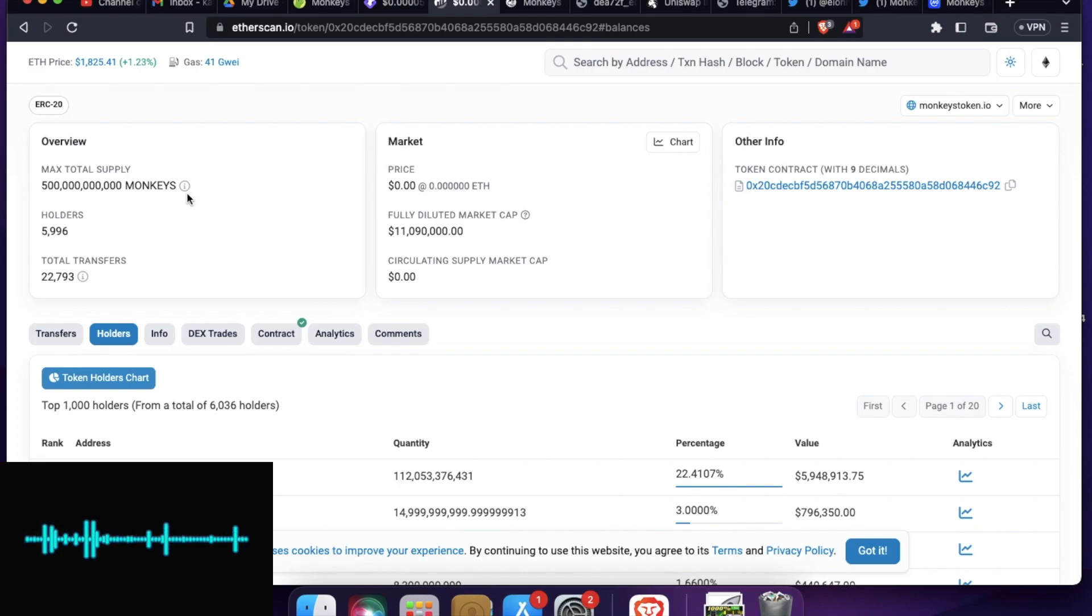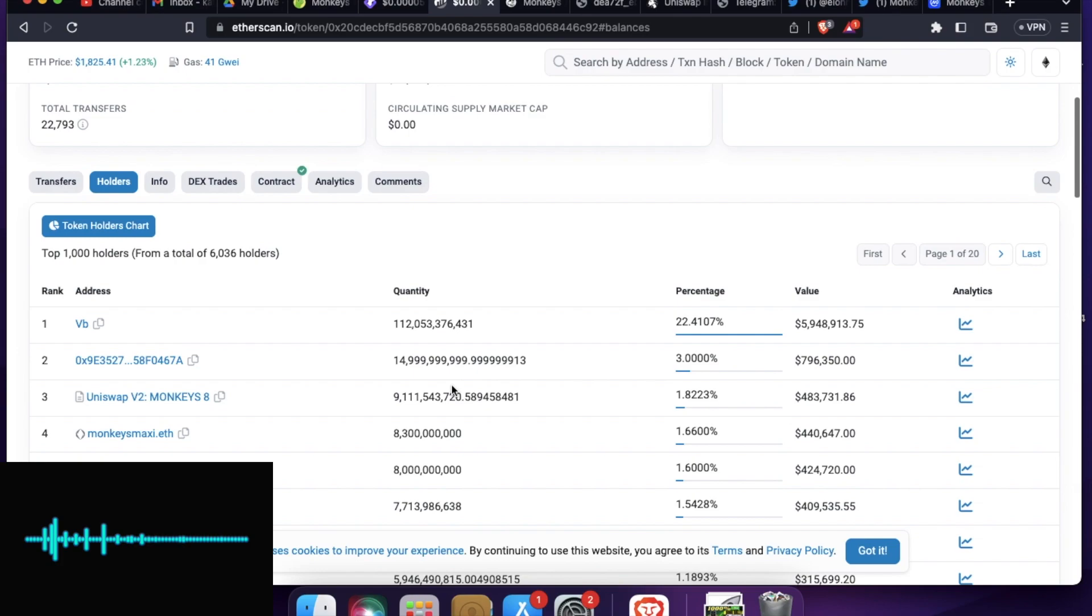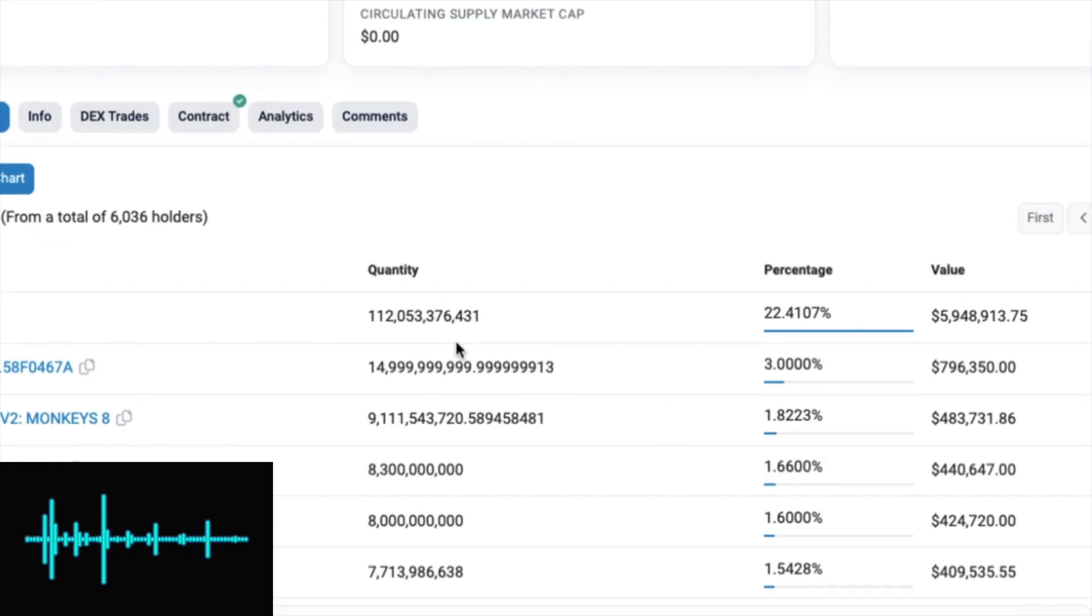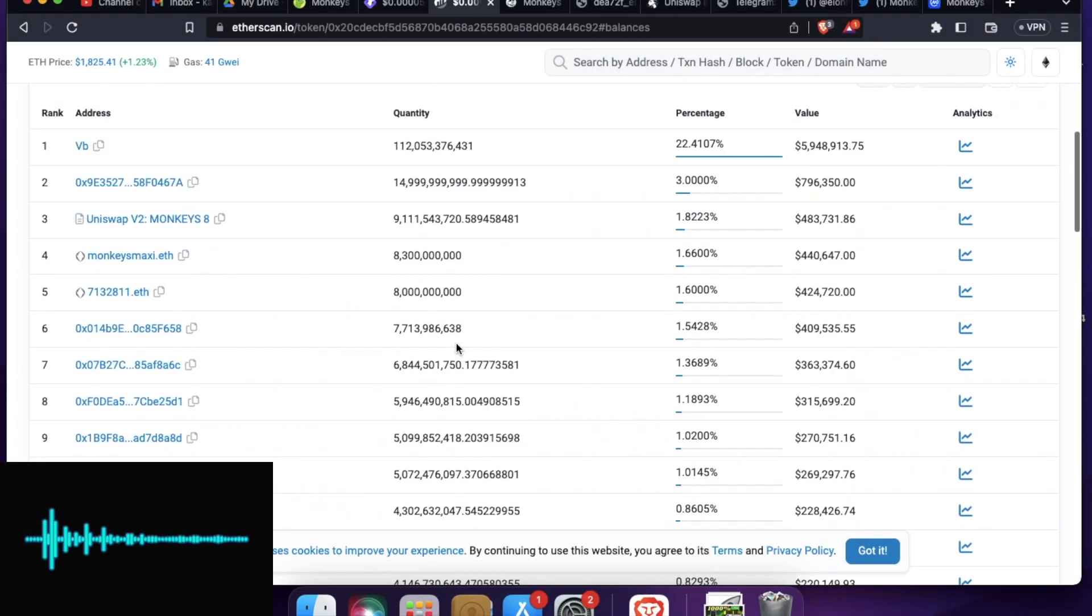So this is the token contract. It has a 500 billion supply, around 6,000 holders, 5996, and just 22k transactions. You can see the holders. So these are the list of holders right over here.